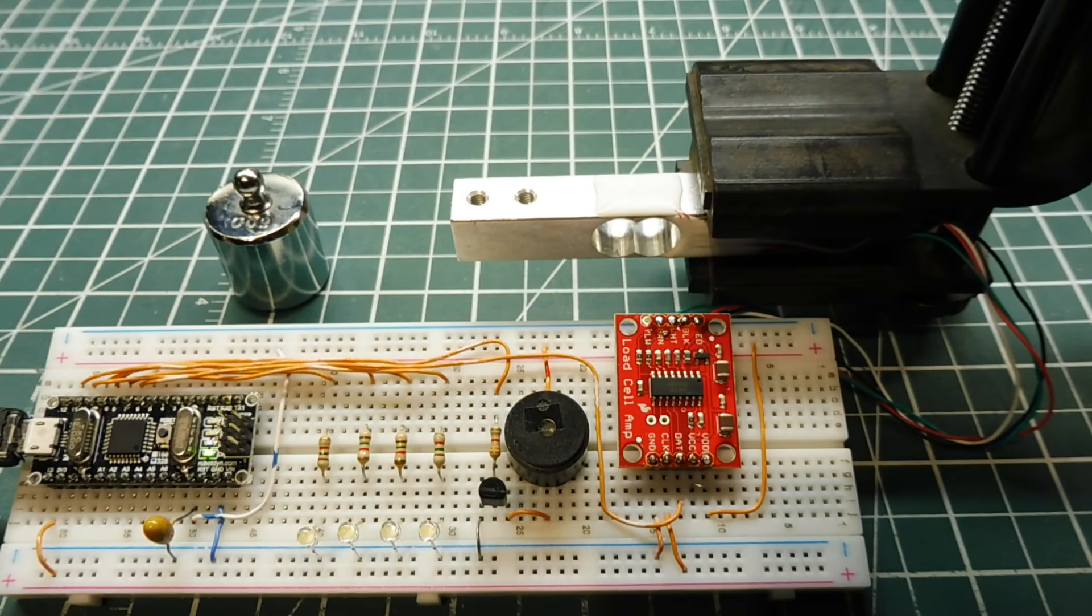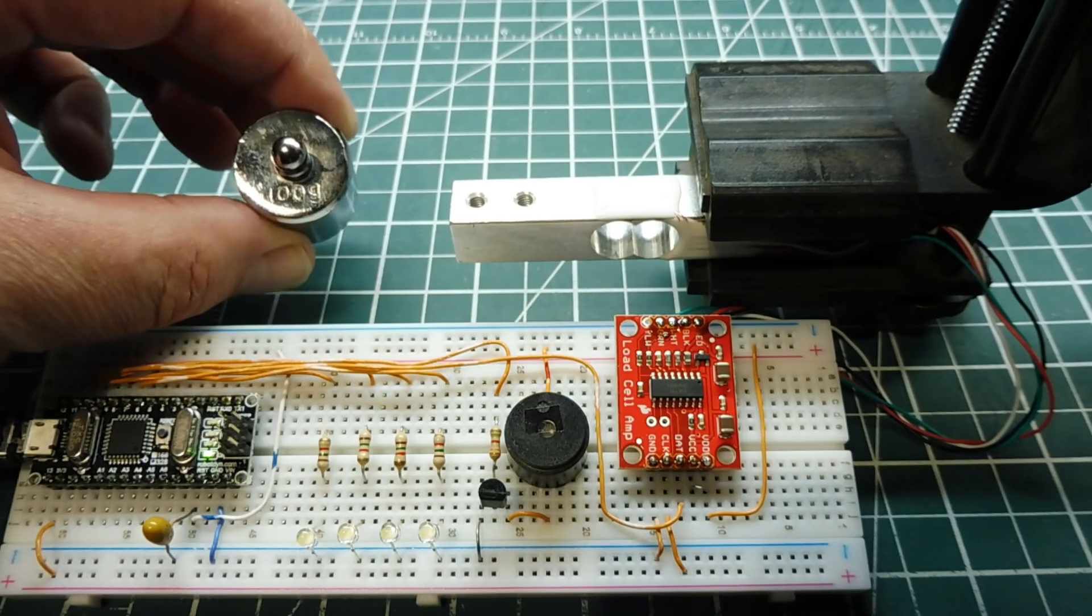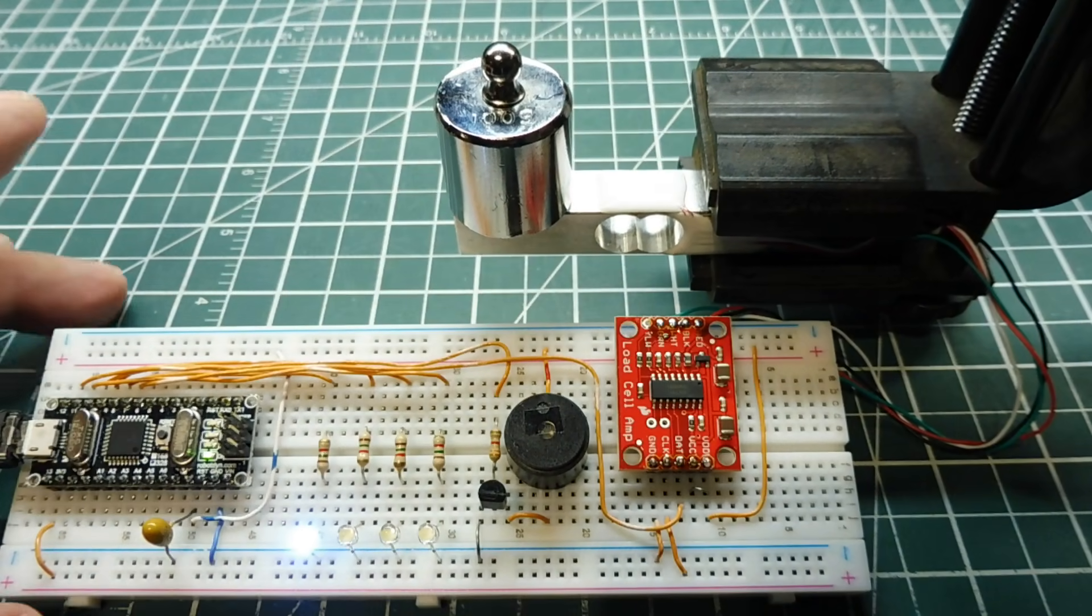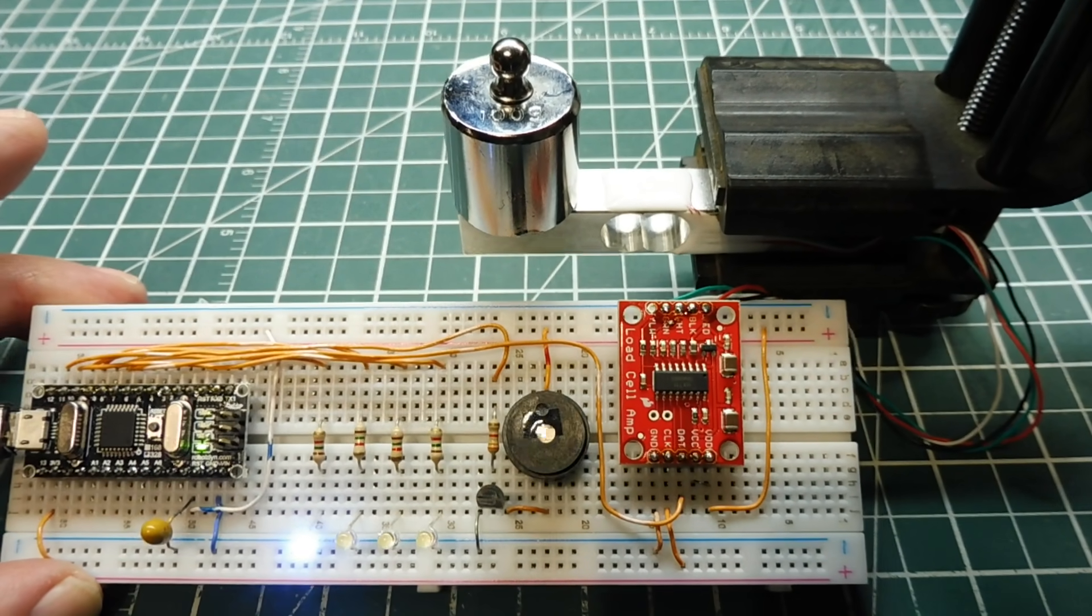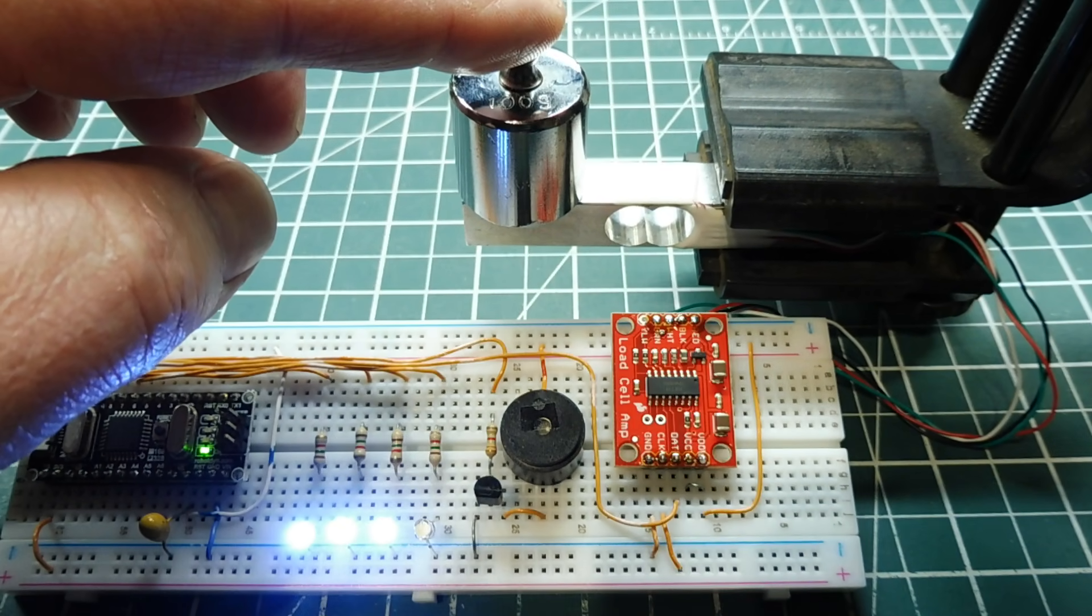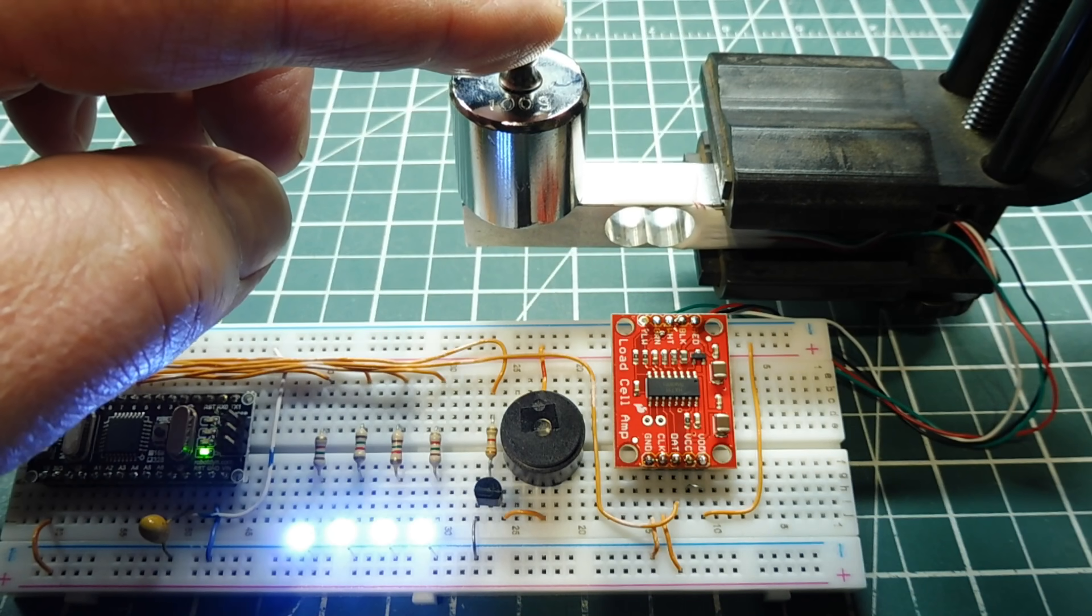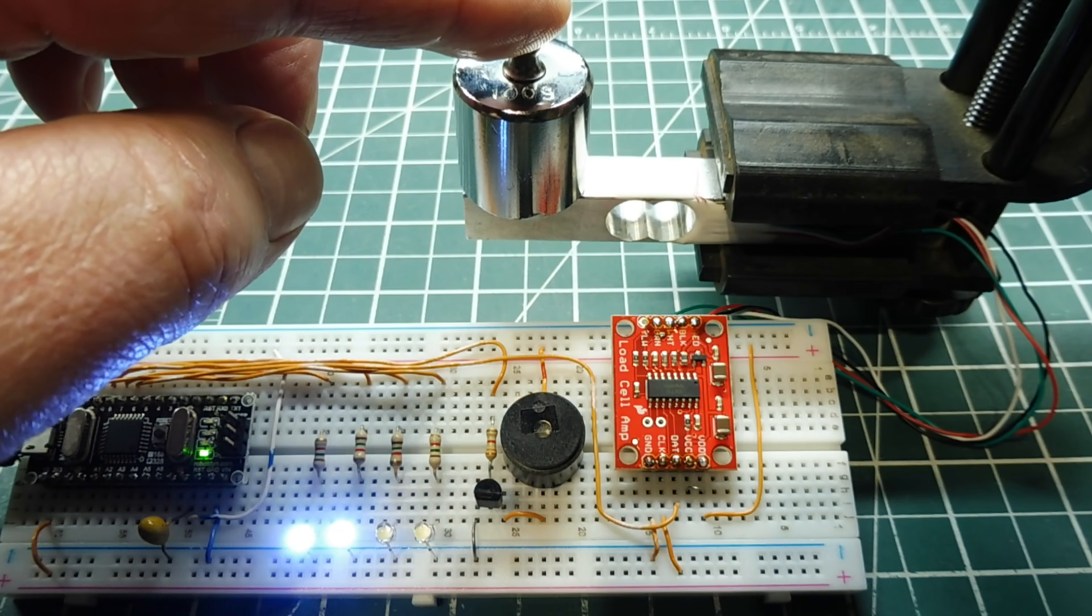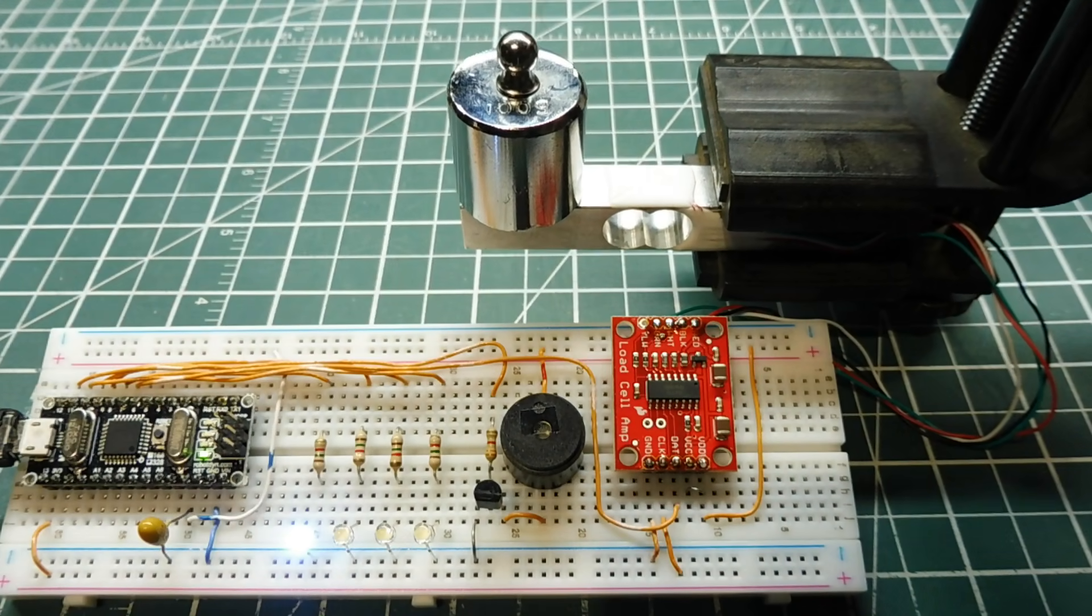I calibrated my load cell. So a 100 gram weight applied to the load cell would turn on my first LED. So that's my 100 gram LED, my first LED. Any other pressure I apply, I get my second, third, fourth, and my beeper. It's very linear. I come back down to my first LED, my 100 gram reference.